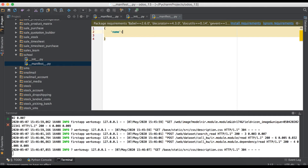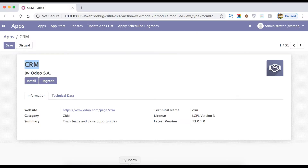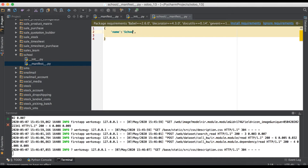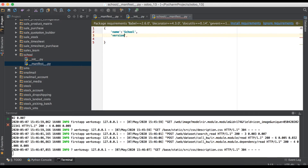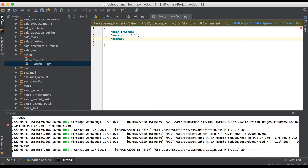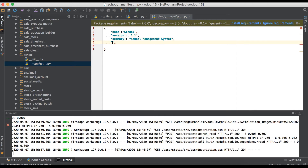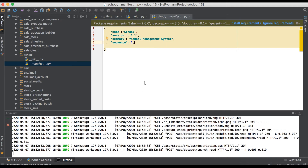The first required key is 'name', which is very important — it will display on the frontend side, just like 'CRM' appears there. Here we give 'School' so it will display as 'School'. Then we have to use 'version' for version control, then 'summary' — which would be 'School Management System'. Then a 'sequence' — the default sequence number is 15.